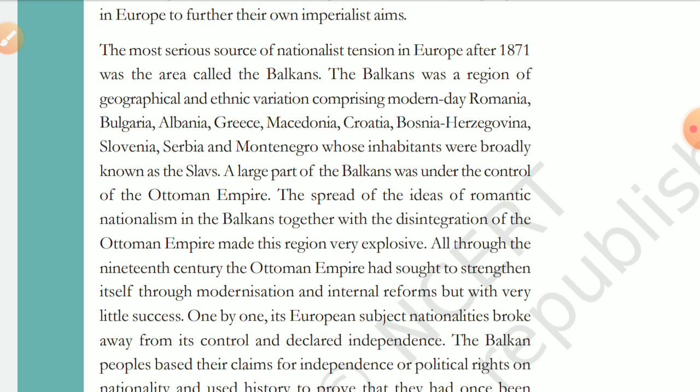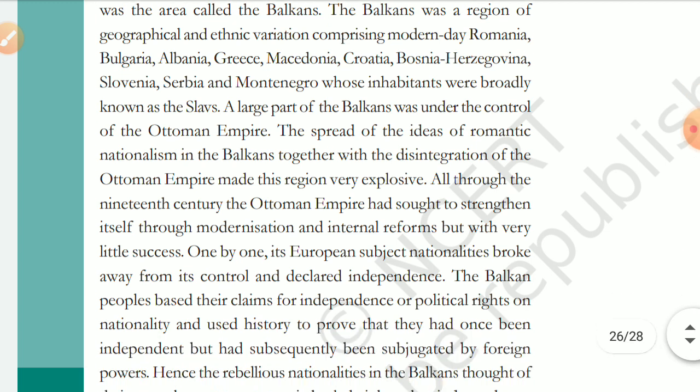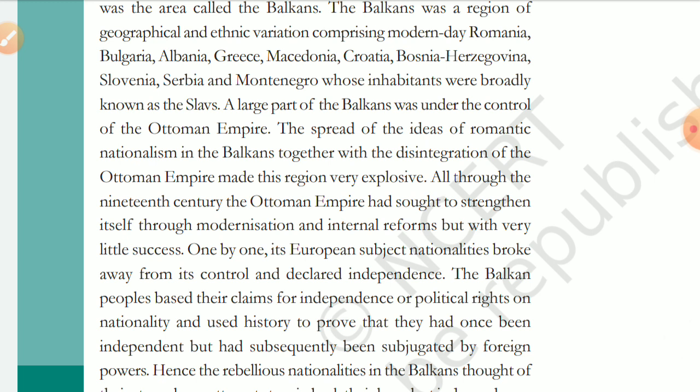The large part of the Balkans was under the control of the Ottoman Empire. The spread of ideas of romantic nationalism in the Balkans, together with the disintegration of the Ottoman Empire, made this region very explosive. The Ottoman Empire was slowly and slowly breaking apart — its disintegration was underway.